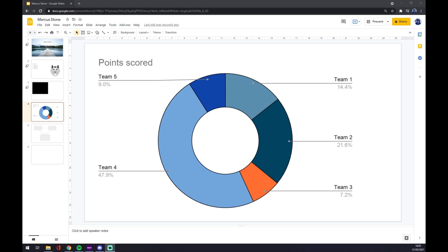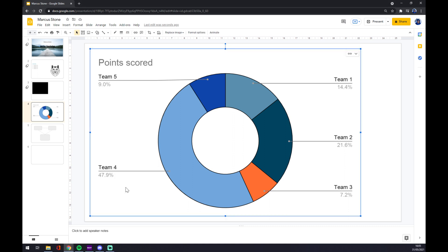Hello guys, my name is Matthew and today's video I'm going to show you how you can add percentages into your diagram in Google Slides. As you can see in our Google Slides presentation, in this diagram we have percentages under the name of the team. If you want to change it somehow, we just...